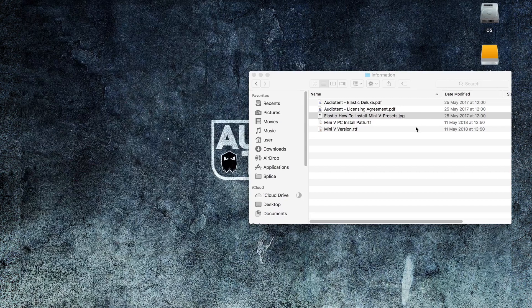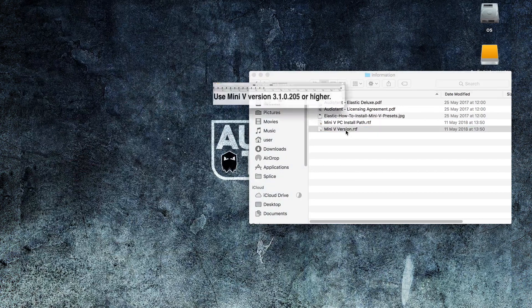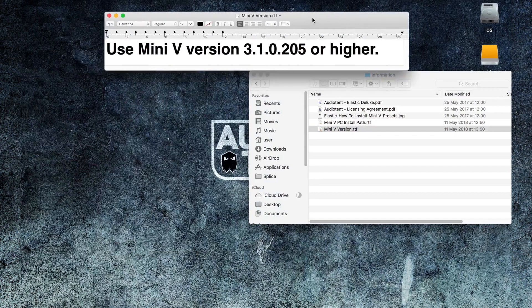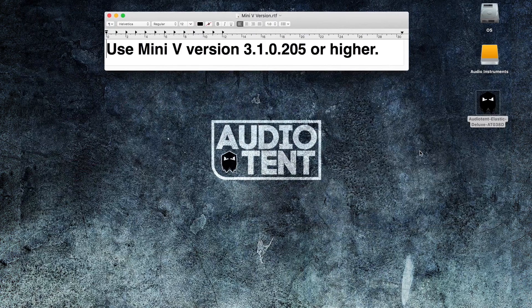Just a quick note before we continue. Before you try to install the patches, make sure that you're using the version of Mini-V that you can see here on the screen or higher.